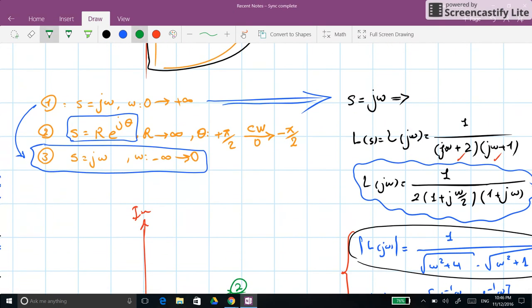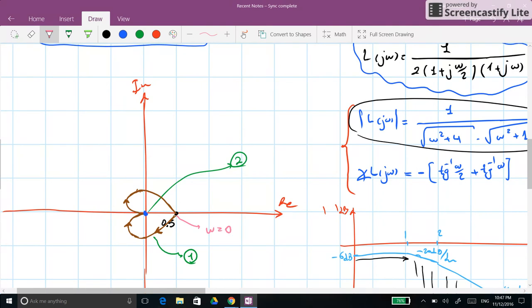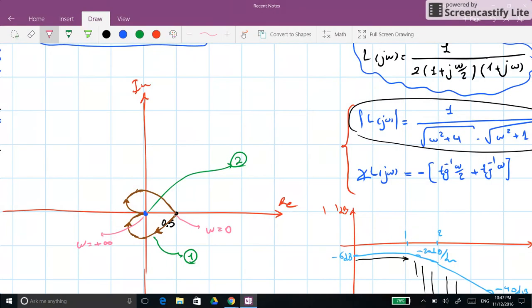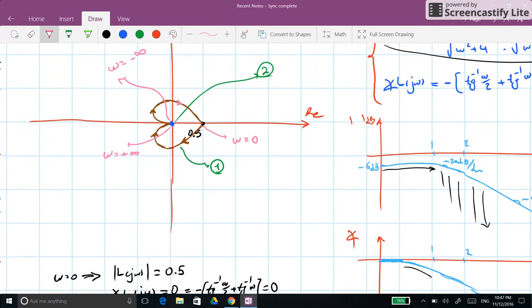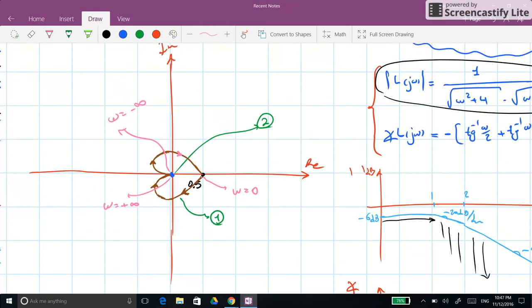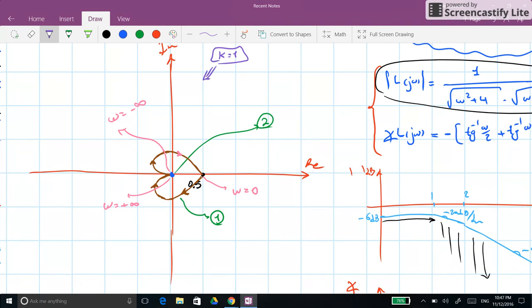For the third segment, it is the mirror of segment 1 with respect to the real axis. So the complete Nyquist plot starts at ω = minus infinity, arrives at 0.5 at ω = 0, and the upper half mirrors the lower half. We are now done with the Nyquist plot for this system, which had only two poles. Next we discuss closed-loop stability for different values of k.